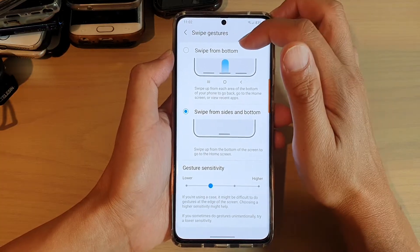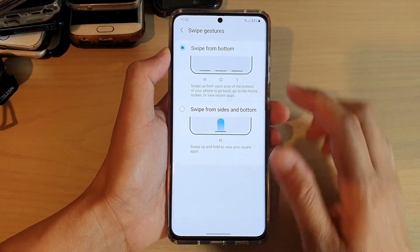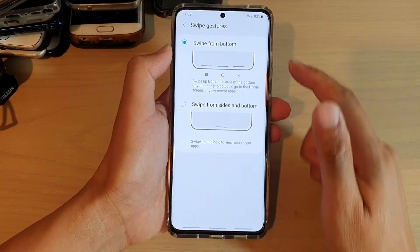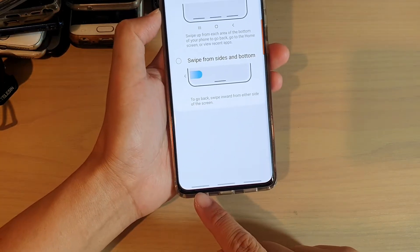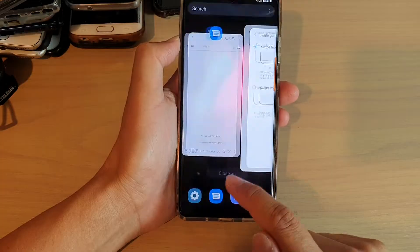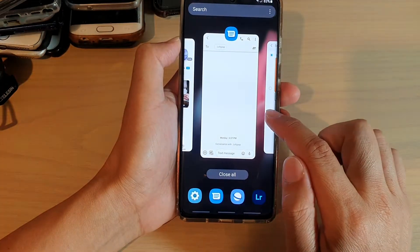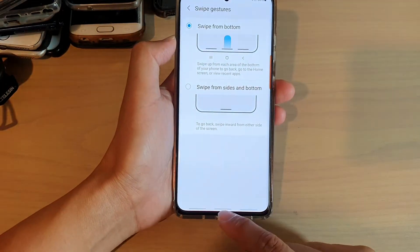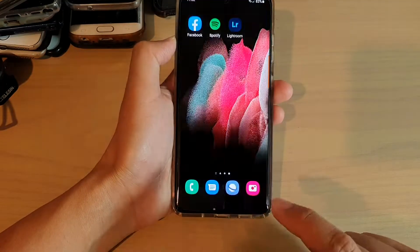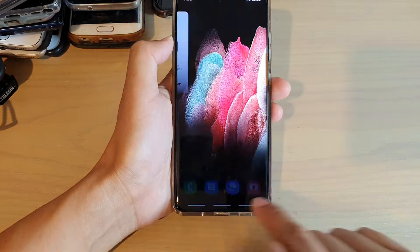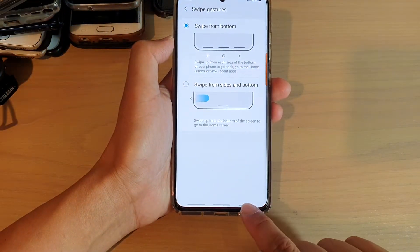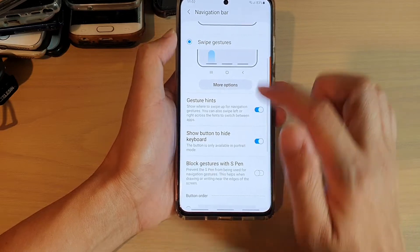You can choose Swipe from Bottom. With this option you can see there are three different bars. You can swipe up to go to the recent screen, swipe up on the middle button to go back to your home screen, and swipe up on the left bar to go back to the previous screen.